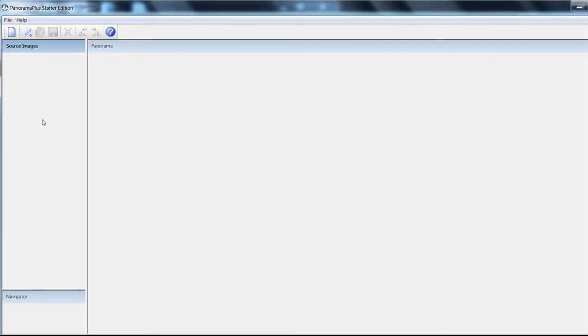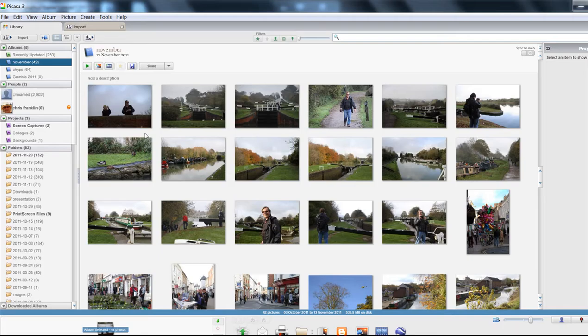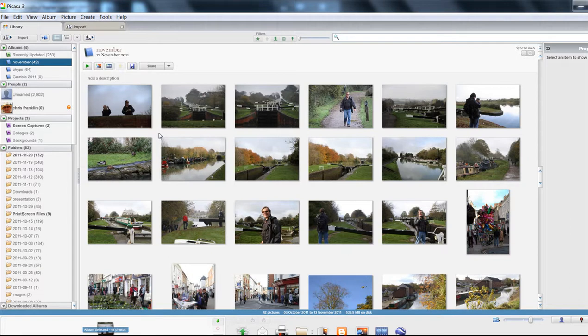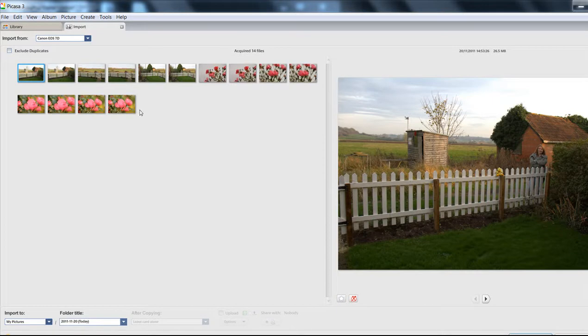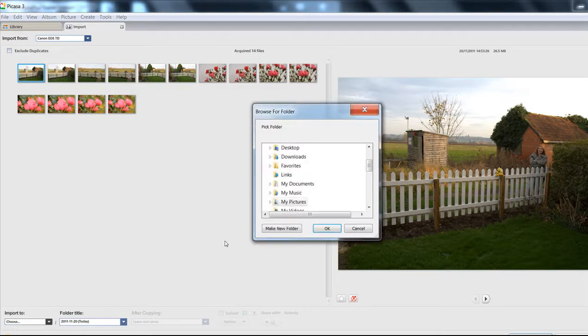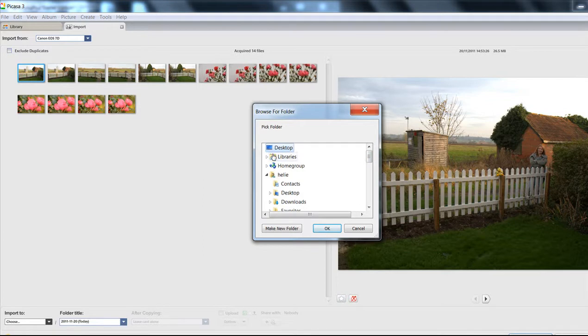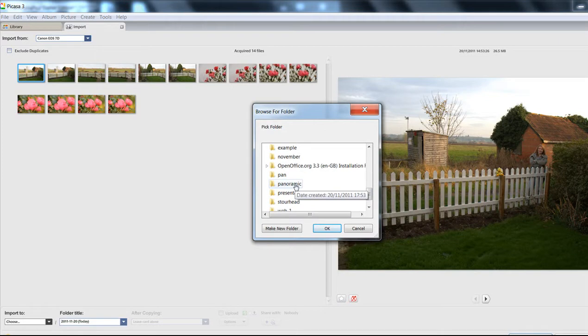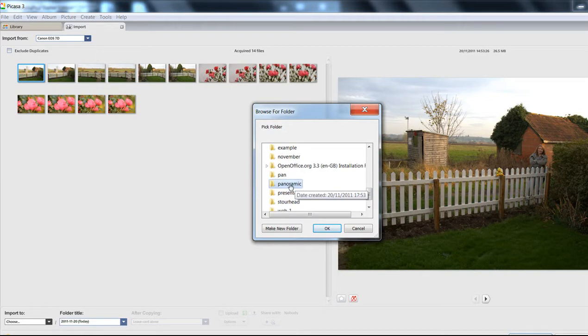What I tend to use, and I really highly recommend, is Picasa. It's free—again, a free download from Google—and it's brilliant for organizing your images. It does so much. So I'm going to import some I did earlier on. There are a few I took which you can probably use. I'm going to just put them on to my desktop, and I've got a folder called Photo Panoramic, and I'll put the pictures into that. I'll download them into that.